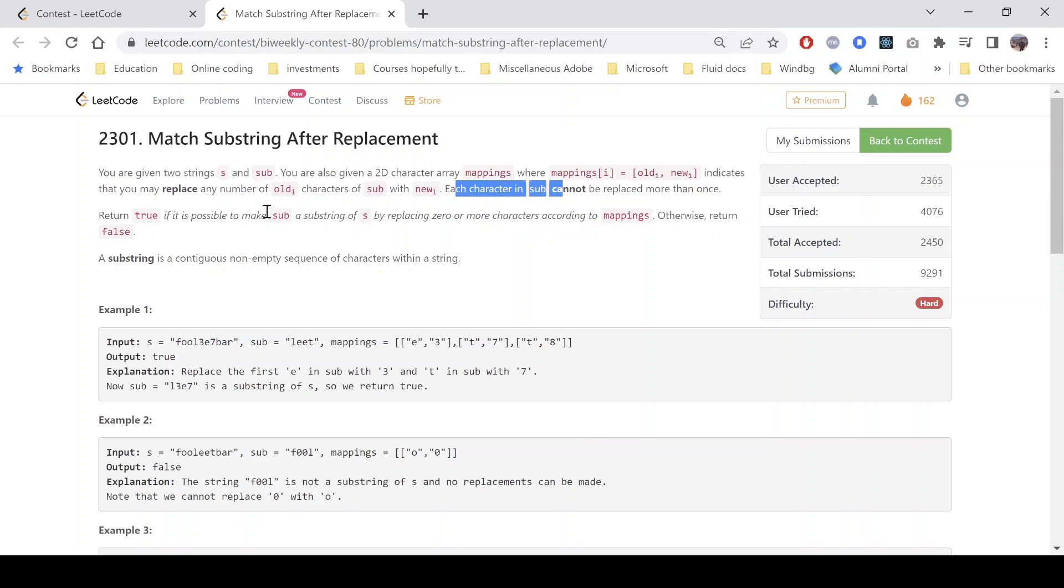Each character in sub cannot be replaced more than once, so we need to return true if it is possible to make sub a substring of s by replacing zero or more characters according to mappings. Otherwise we return false.